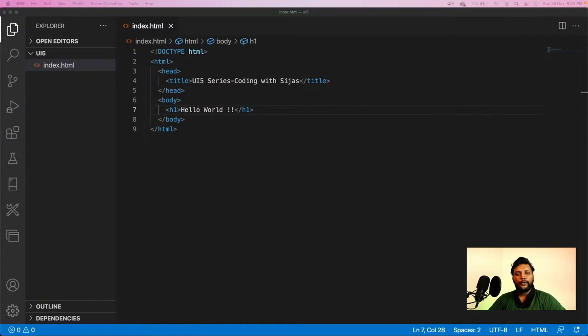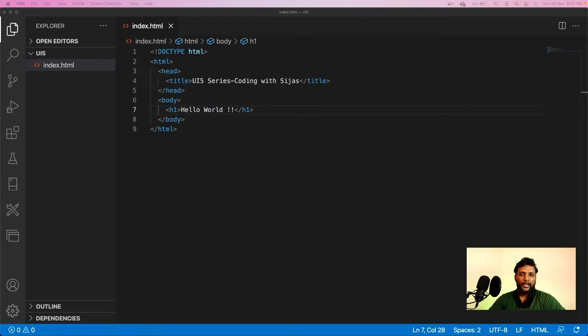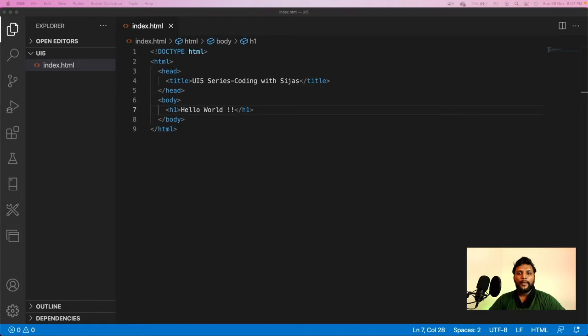So in the last video, we created a simple HTML file and ran it against a static server using Surf. Today, we will be enhancing its application into a UI5 application. For that, we have to make some changes into the HTML file.